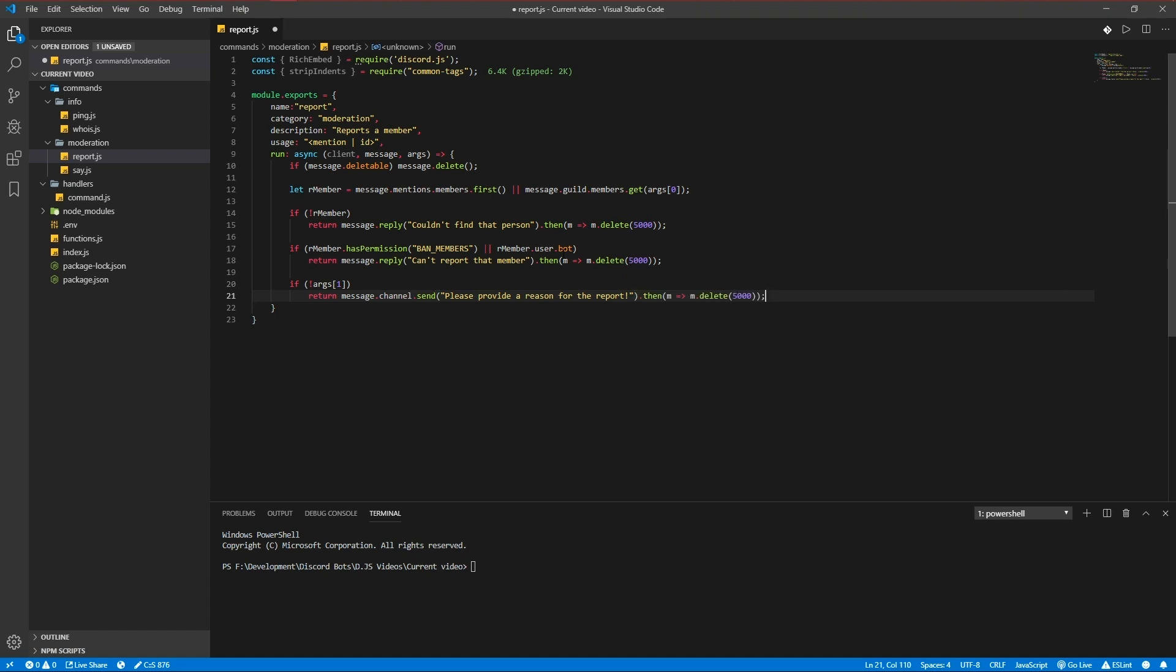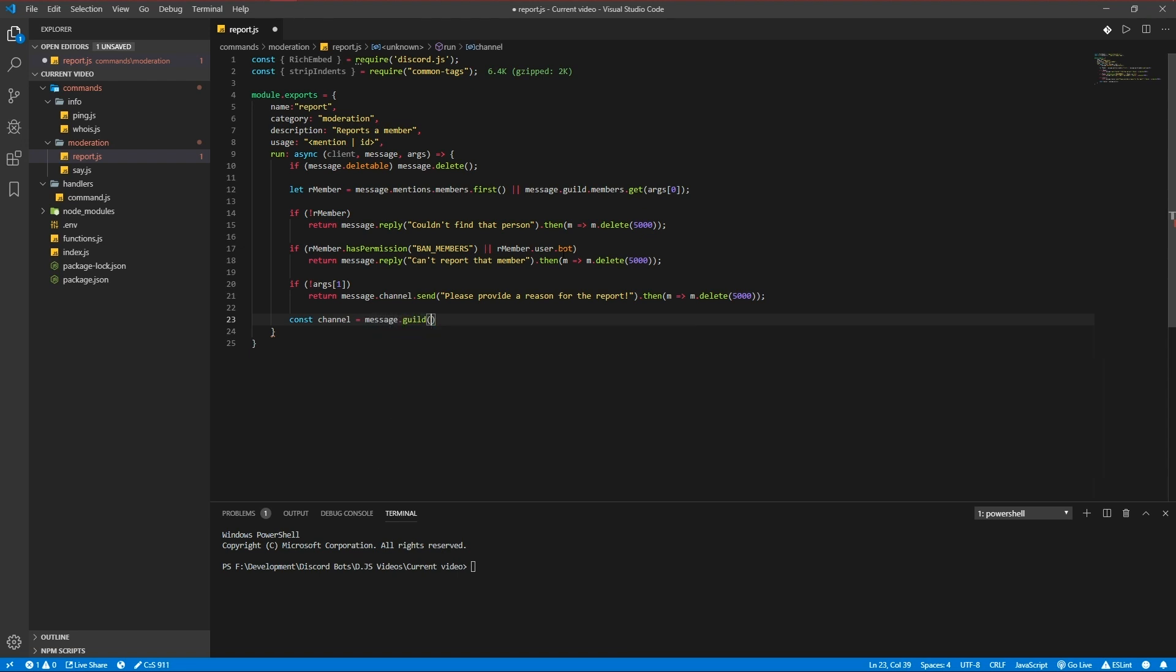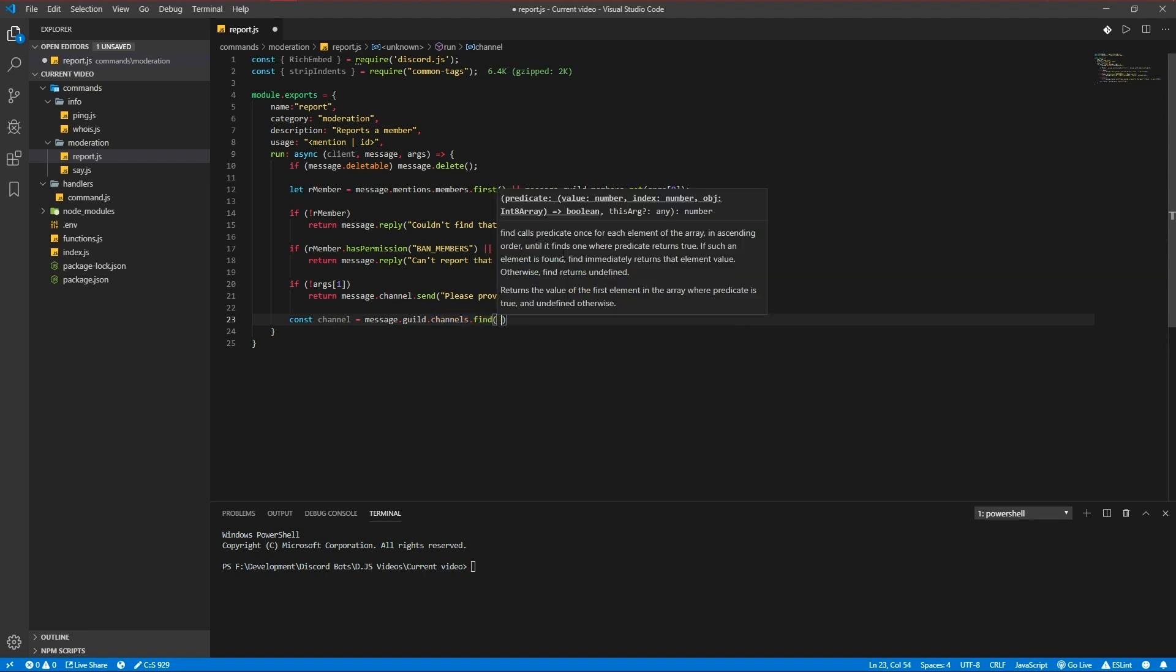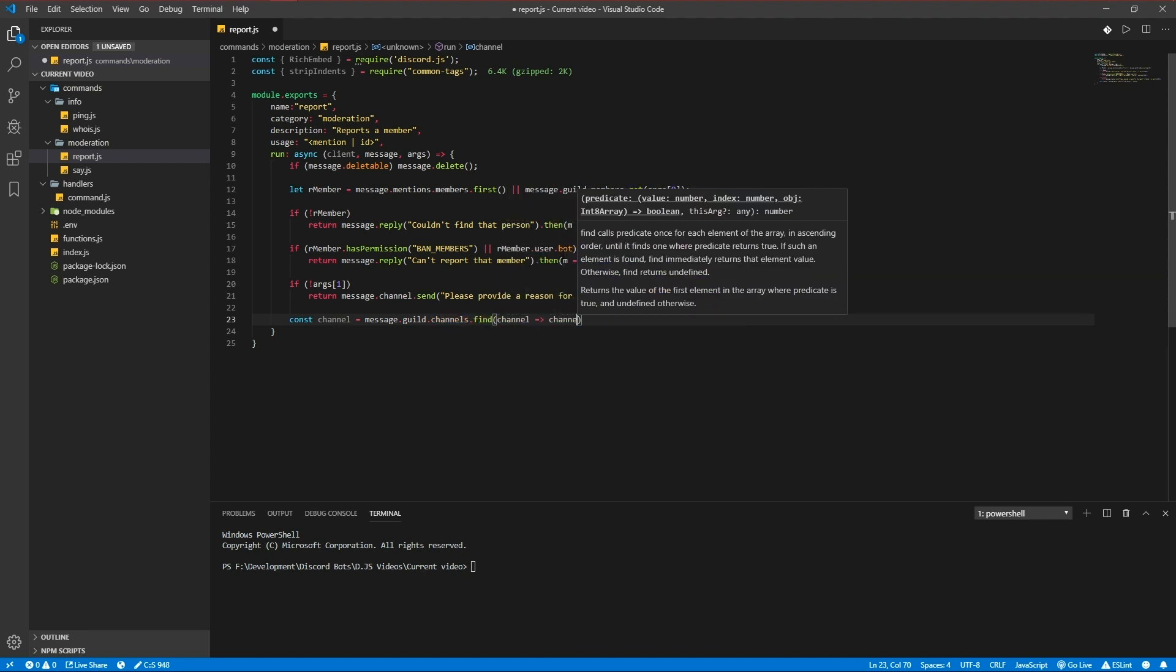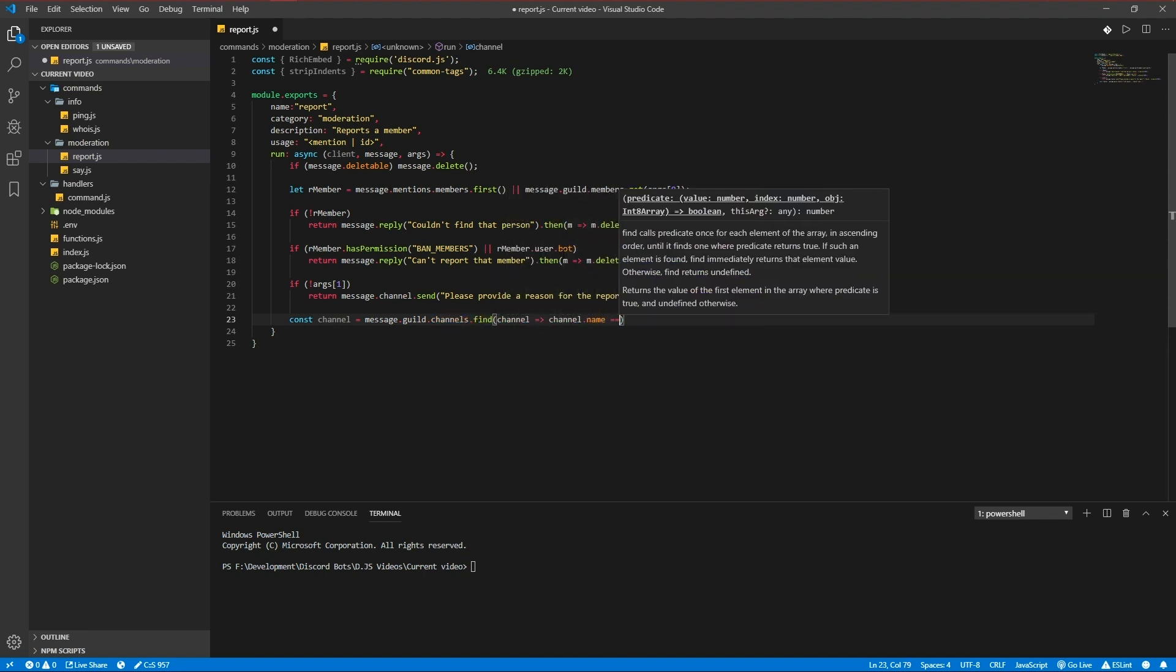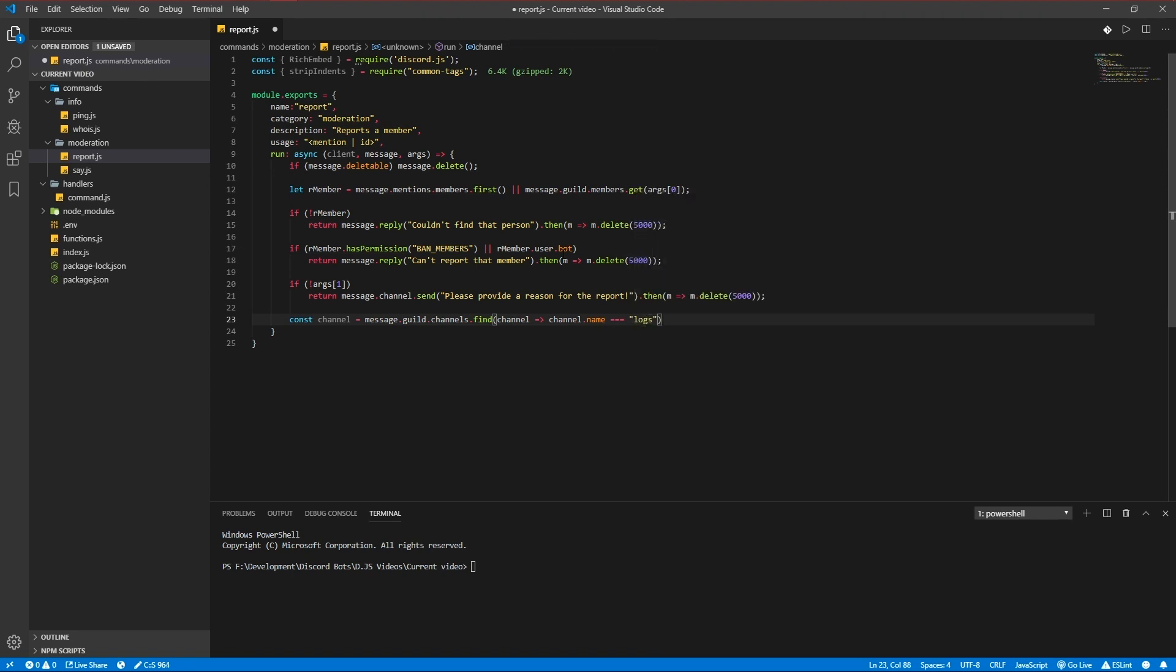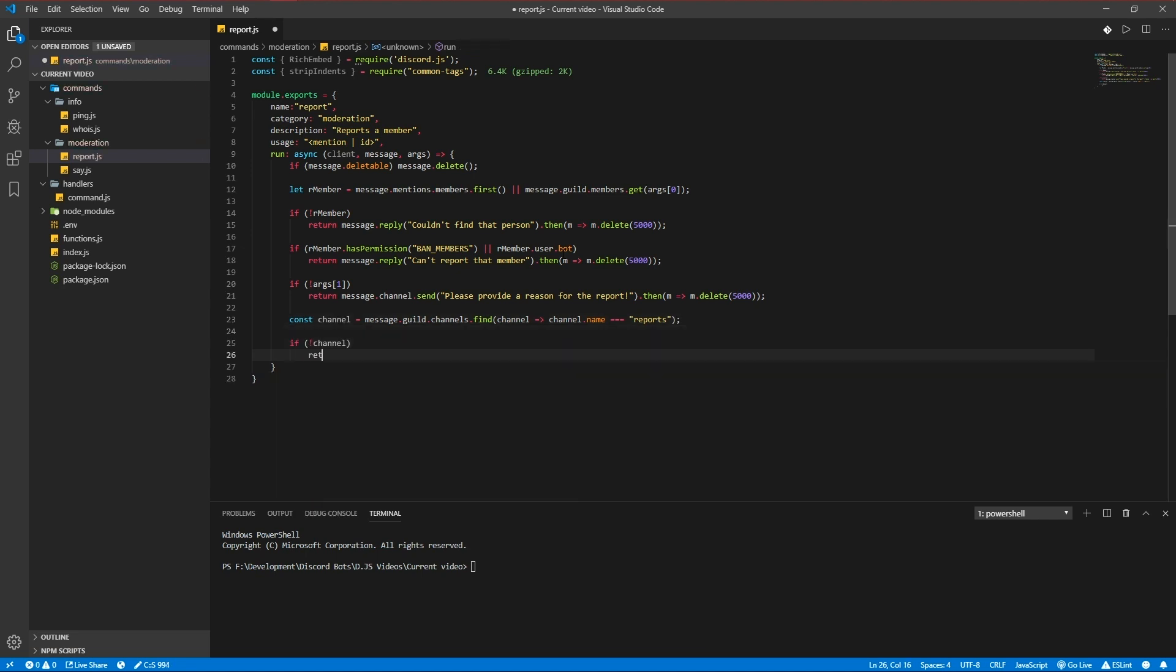We're going to be finding a channel to send the reports log in. So message guild channels find channel channel name must be equal to logs or reports, whatever you want. If no channel has been found, return message channels send.